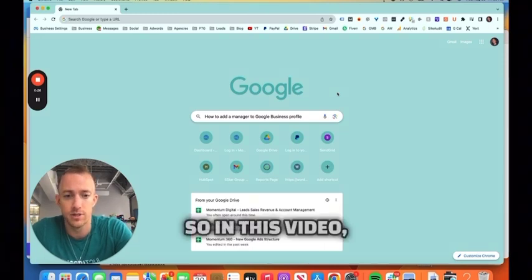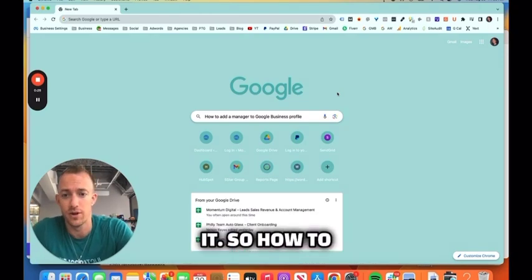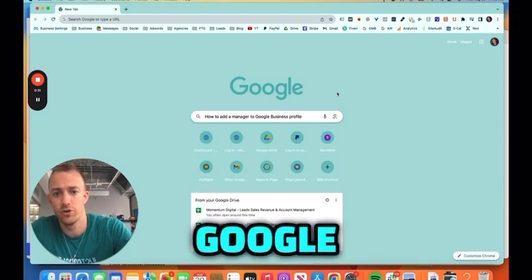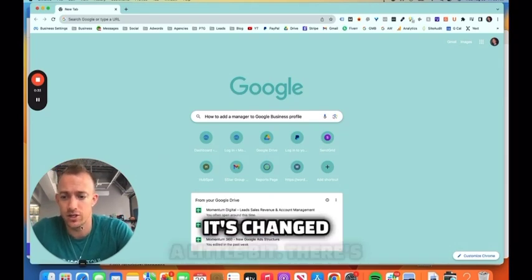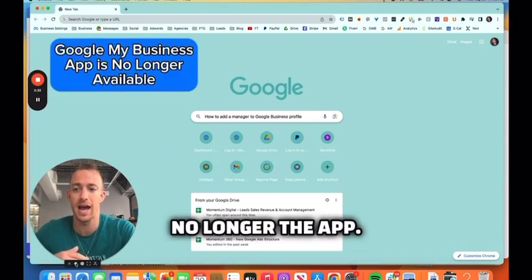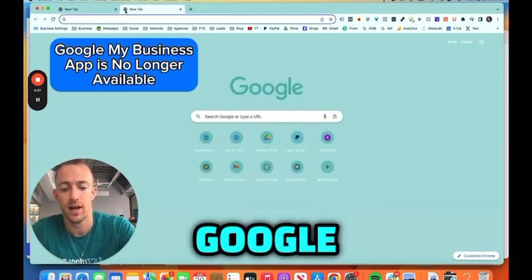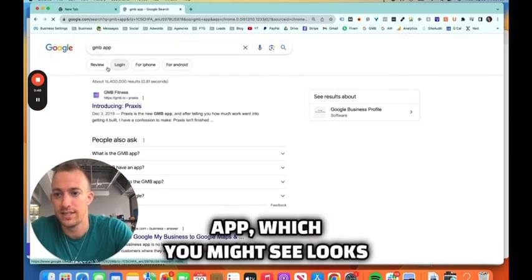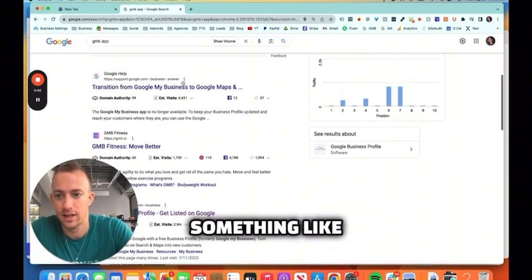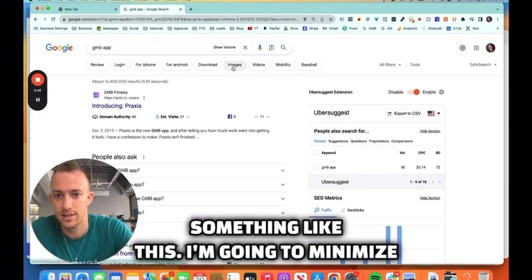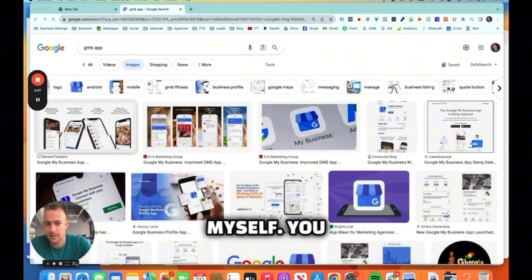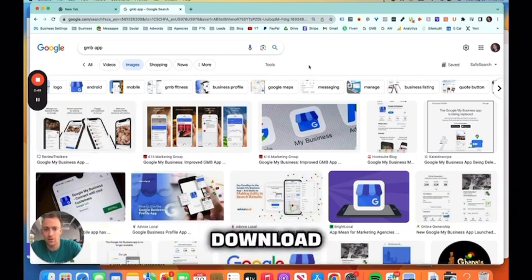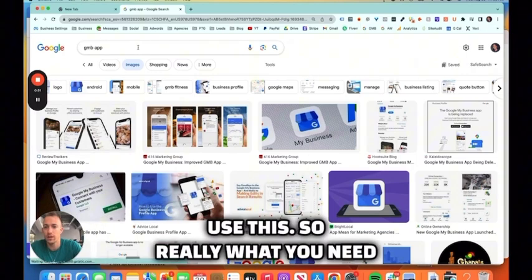So in this video, let's just jump into it. How to add a manager to your Google Business Profile - it's changed a little bit, there's no longer the app. There used to be a Google My Business app which you might see look something like this. I'm going to minimize myself. You can no longer download and use this.